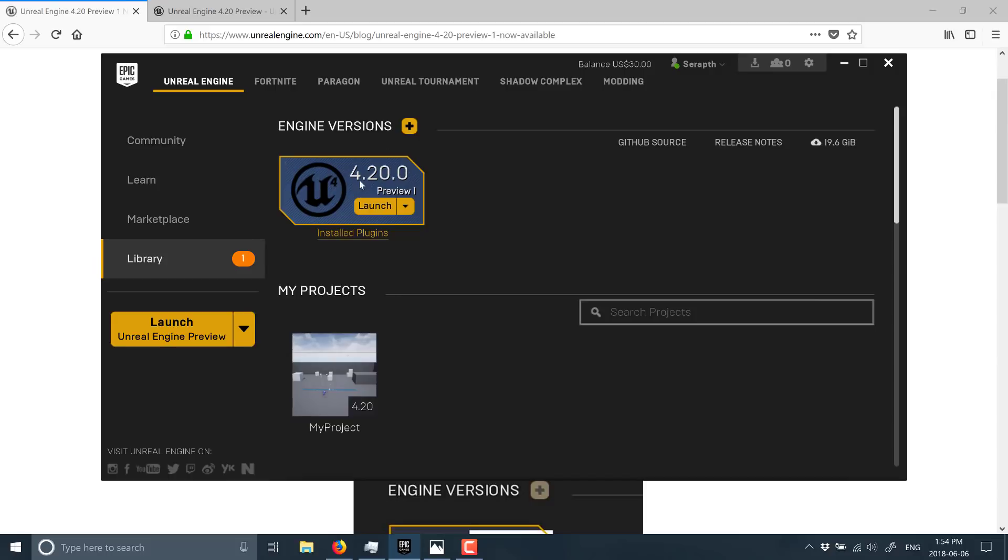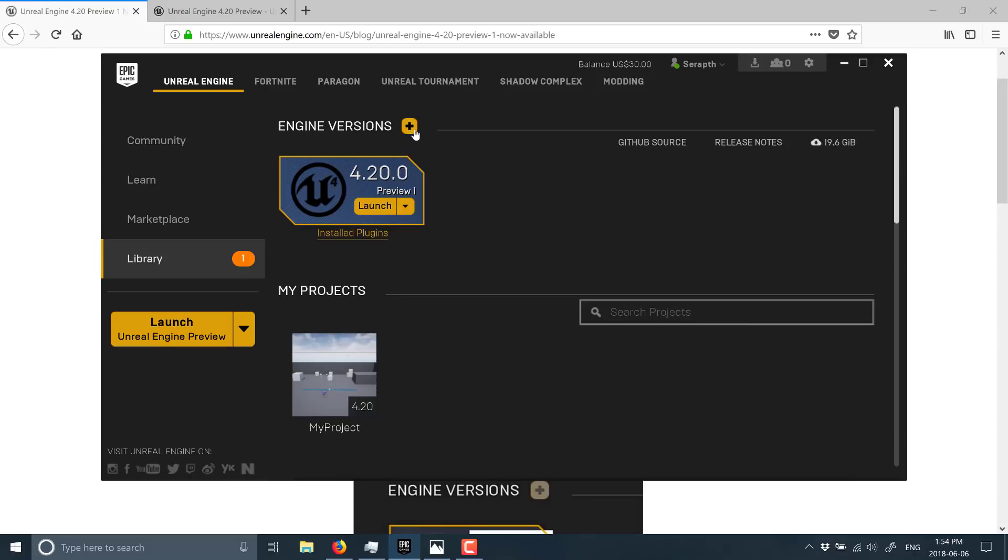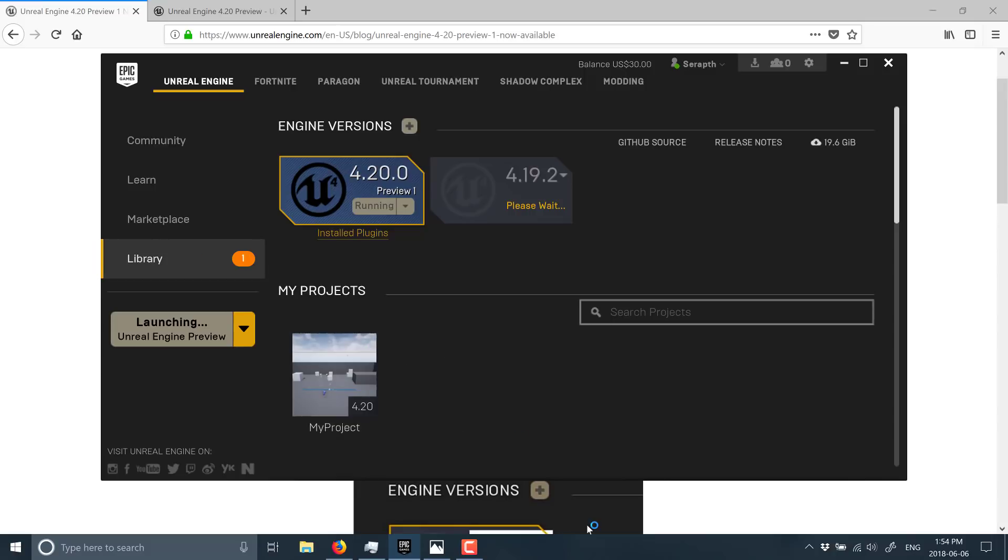To add this new version, basically come into the Unreal Engine Updater, add a new version, and pick 4.20 Preview 1 as your actual version.